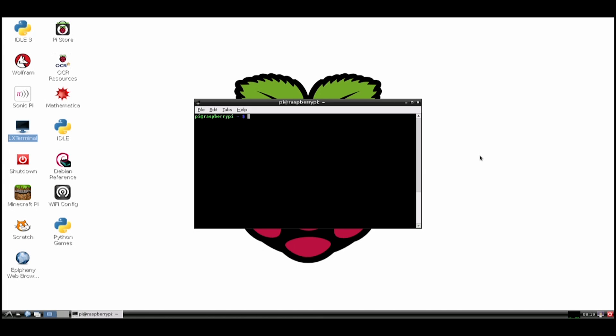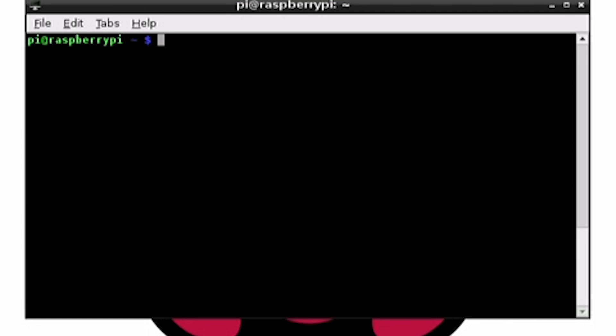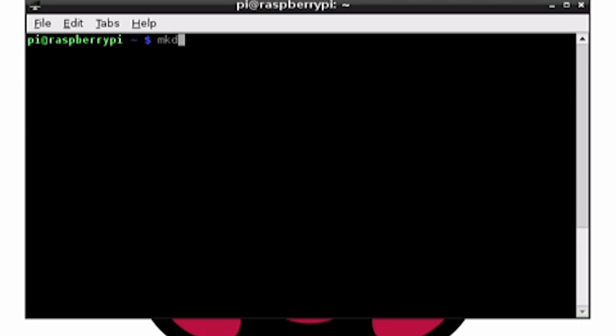Next, let's build the script in the folder for the time lapse. Create the folder by typing mkdir timelapse.